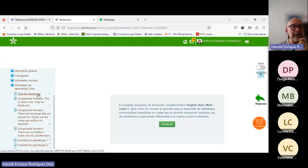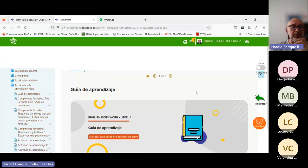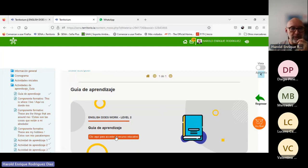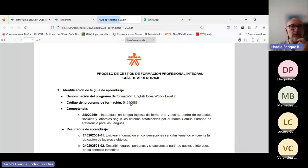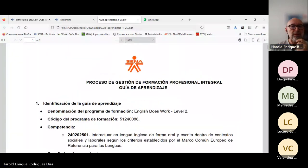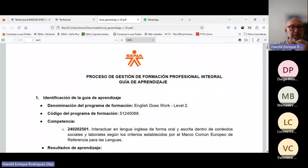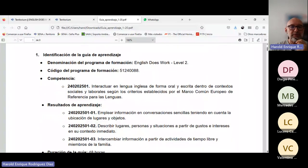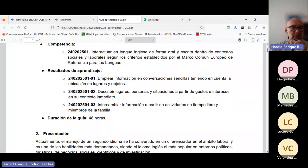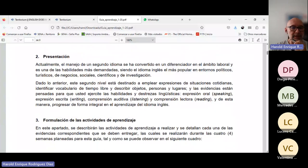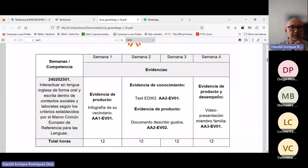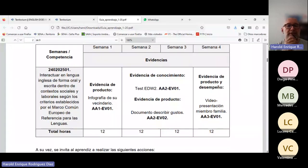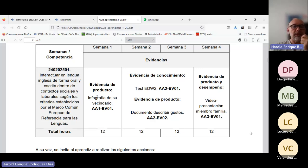Como siempre, vamos a ir a contenido del curso. Recuerden, todo se hace en contenido del curso. Hacen clic en la carpeta proyecto. Ya hemos estado en todo esto, información general, cronograma, actividades iniciales. Entonces, regresamos a la carpeta principal, que es la de actividades de aprendizaje guía.